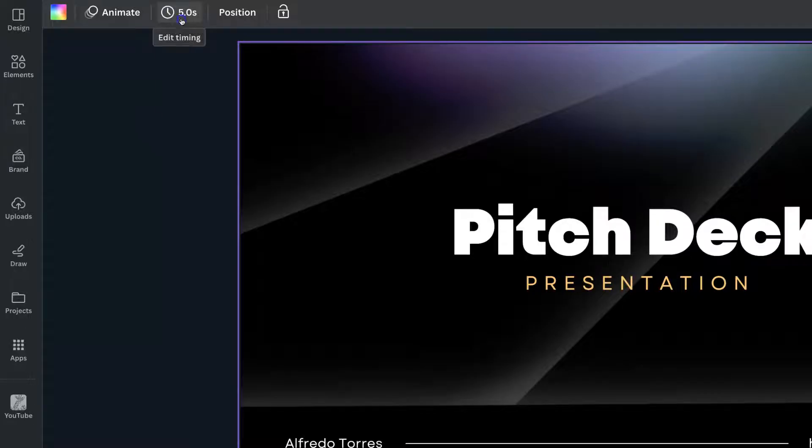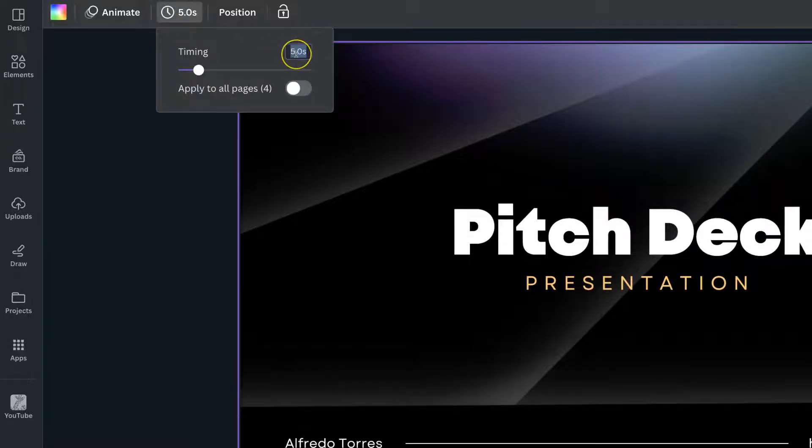Now, if we click on there, we can change this to whatever we want. Three seconds, 10 seconds, or whatever.